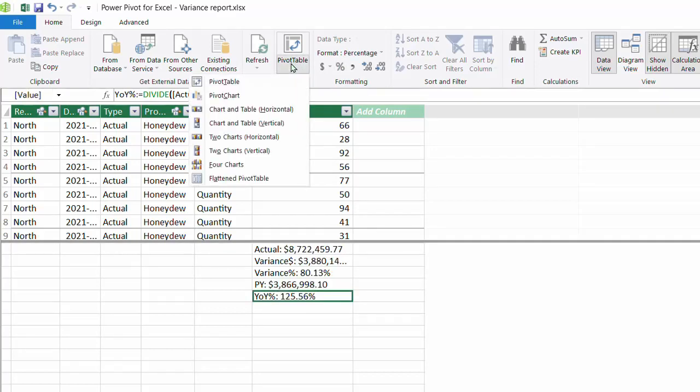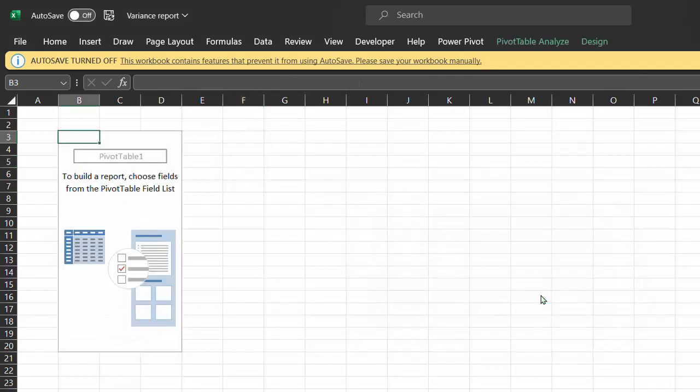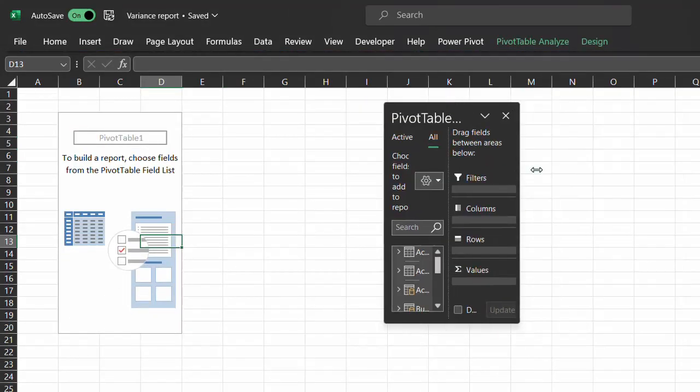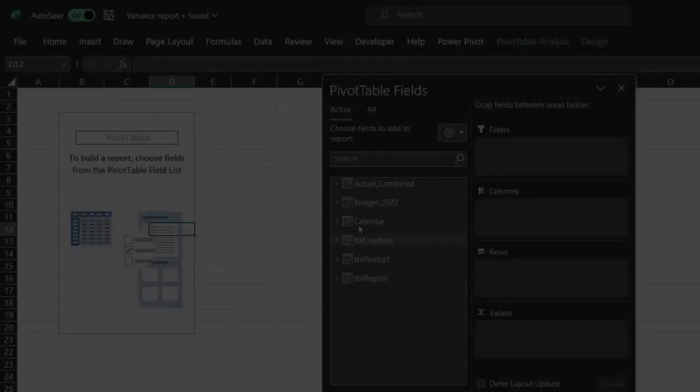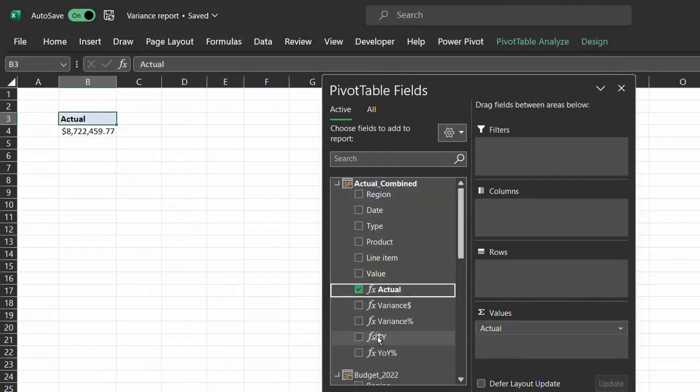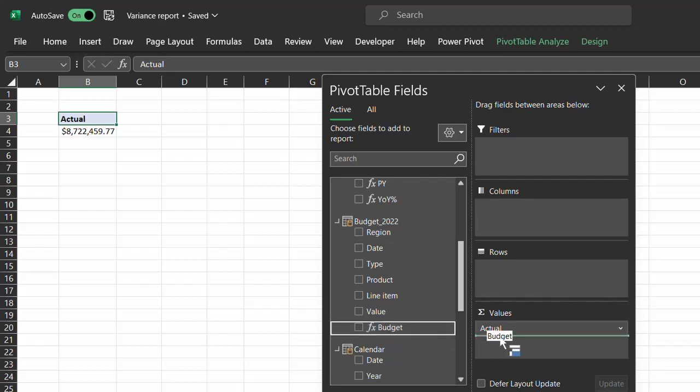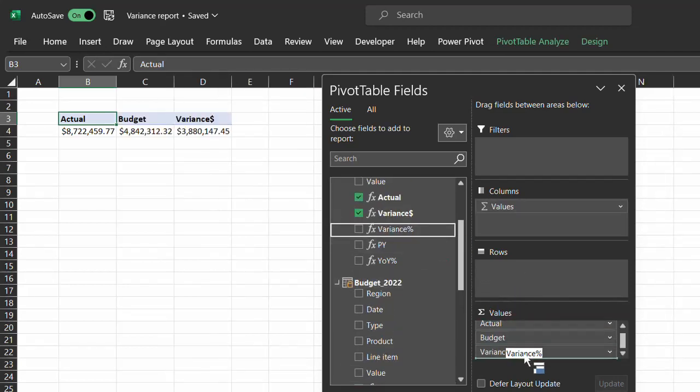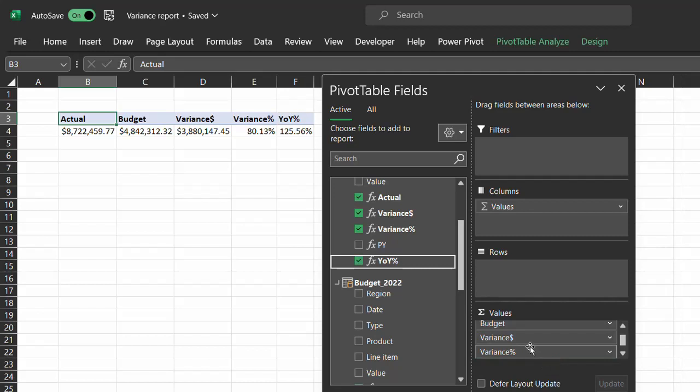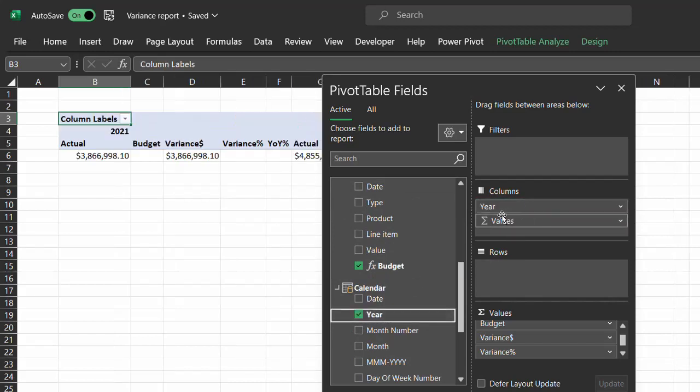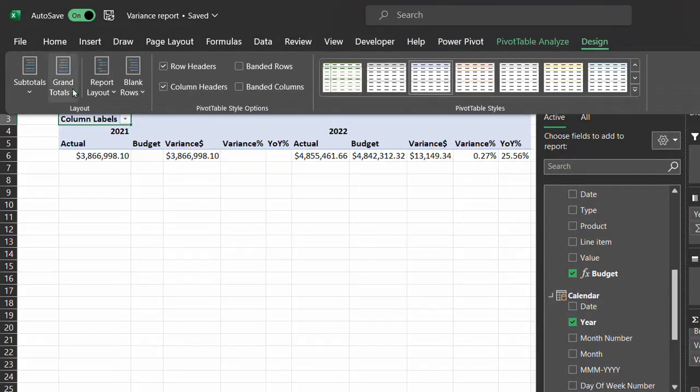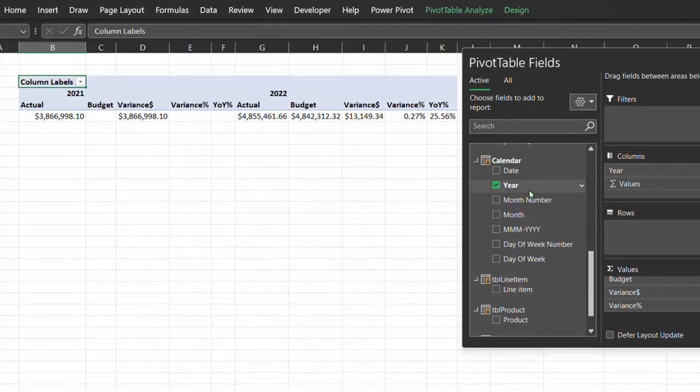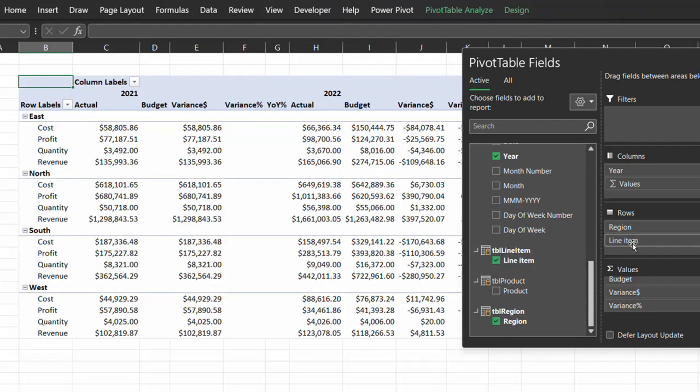We can now create the report. You can insert a pivot table from the data model or from the Excel window. So I'll just place this on a new worksheet. Now drag all the measures except prior year to the values area: actual, budget, dollar variance, percentage variance, and year-over-year change. Now drag year from the calendar table to columns. Turn off the grand totals in the design tab. Now drag region and line item from the lookup table to rows.